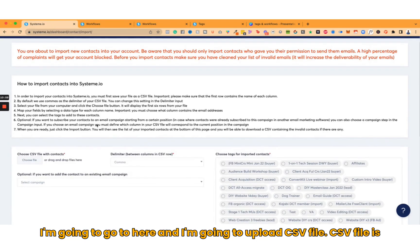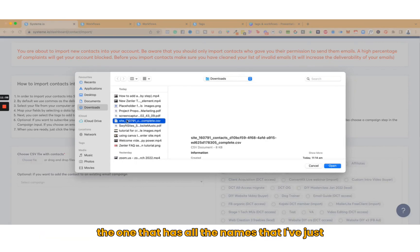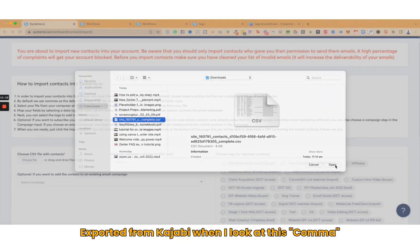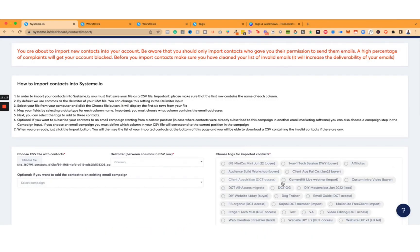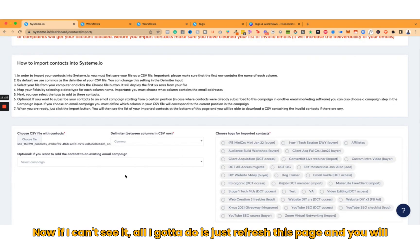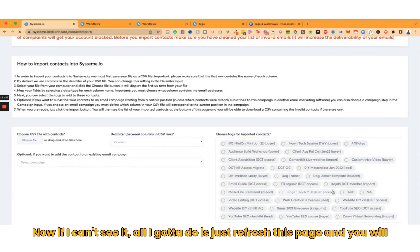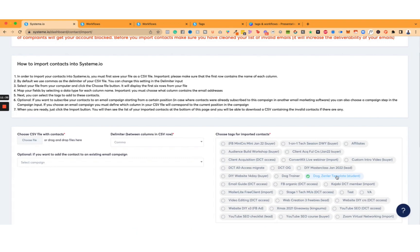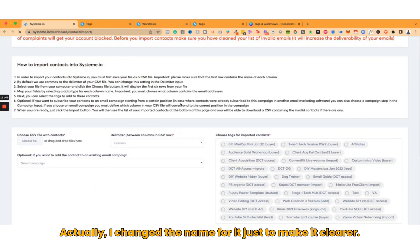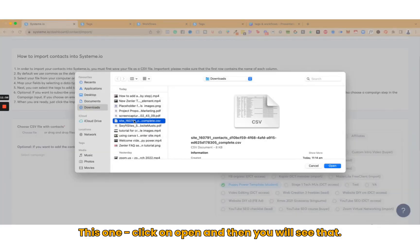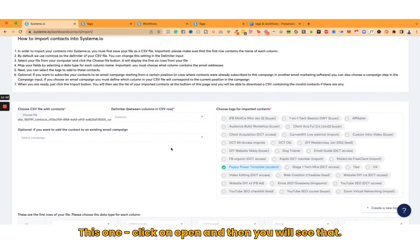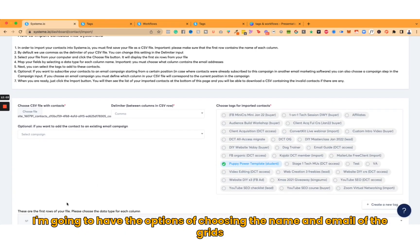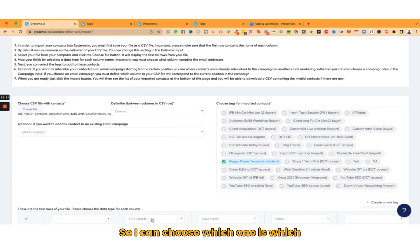Now I'm going to go here and upload CSV file. The CSV file is the one that has all the names that I just exported from Kajabi. I'm going to leave it as comma, and now I'm going to find the correct tag that I just created. If I can't see it, all I've got to do is refresh this page, and you will find it after I refresh it. So here you go, Dog Zendler Template Student. Actually, I changed the name for it just to make it clearer. This one is Puppy Power Template. Now I'm going to upload this file, click on Open.